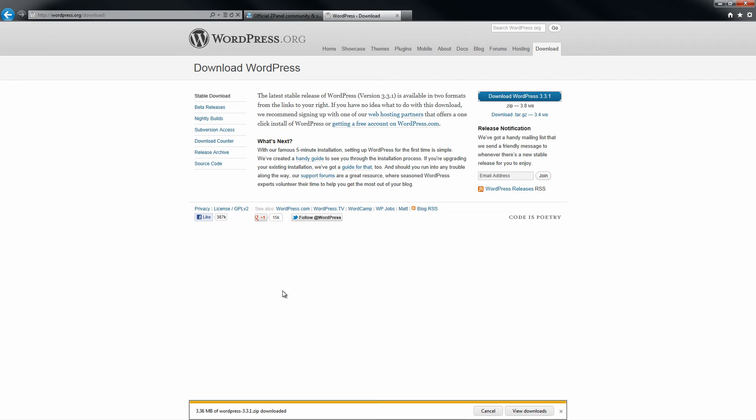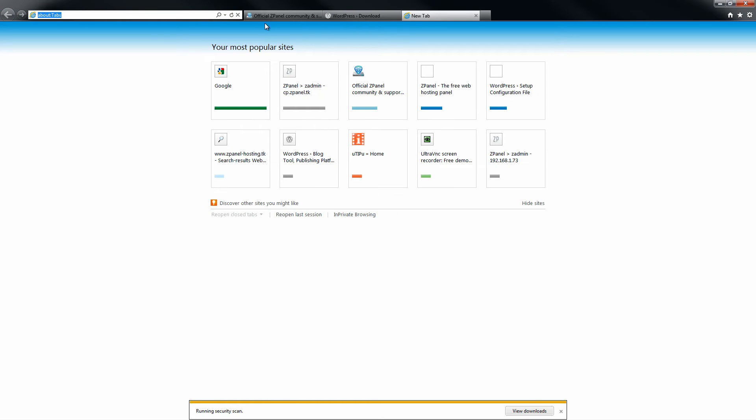Once I have downloaded it and saved it, I am going to log in to my ZPanel X control panel.